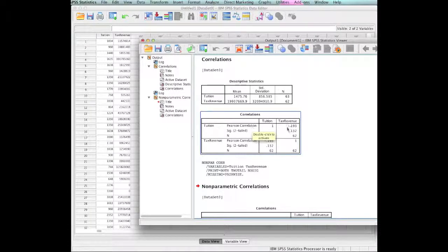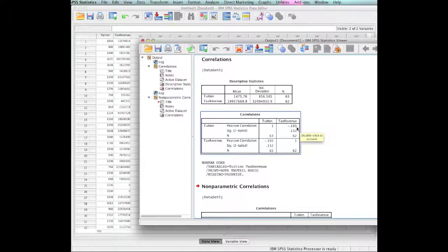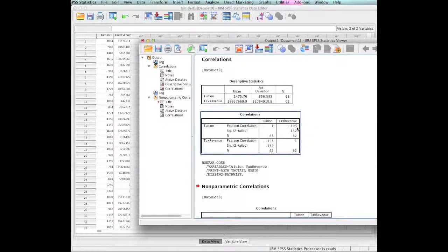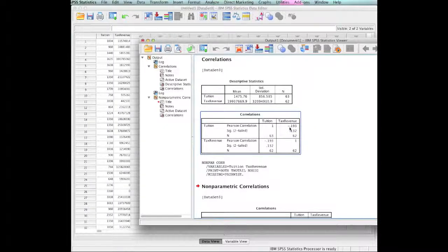The Pearson correlation is a negative 1.93. I challenge you to go out and look at that. Is that a weak correlation? It's a negative correlation, which means that the higher tax revenue goes, the lower tuition becomes.